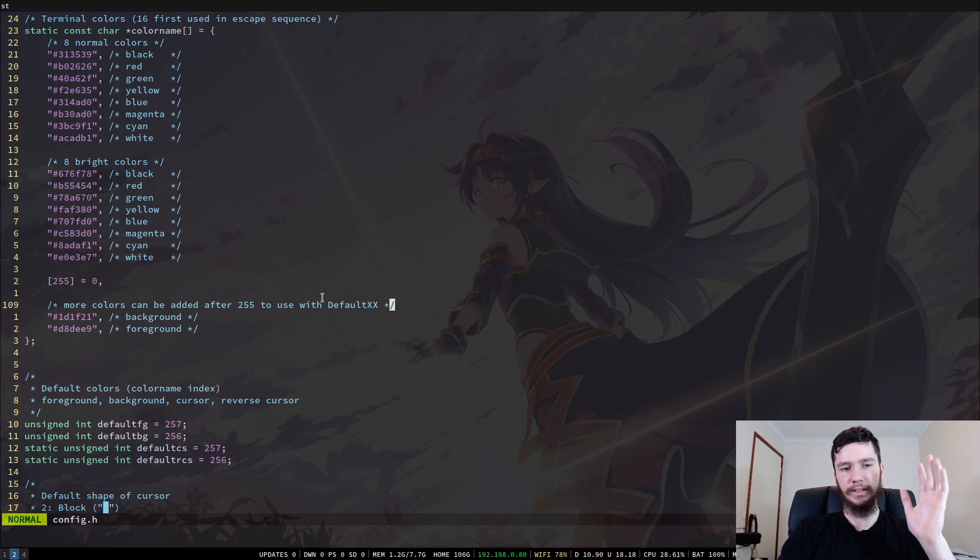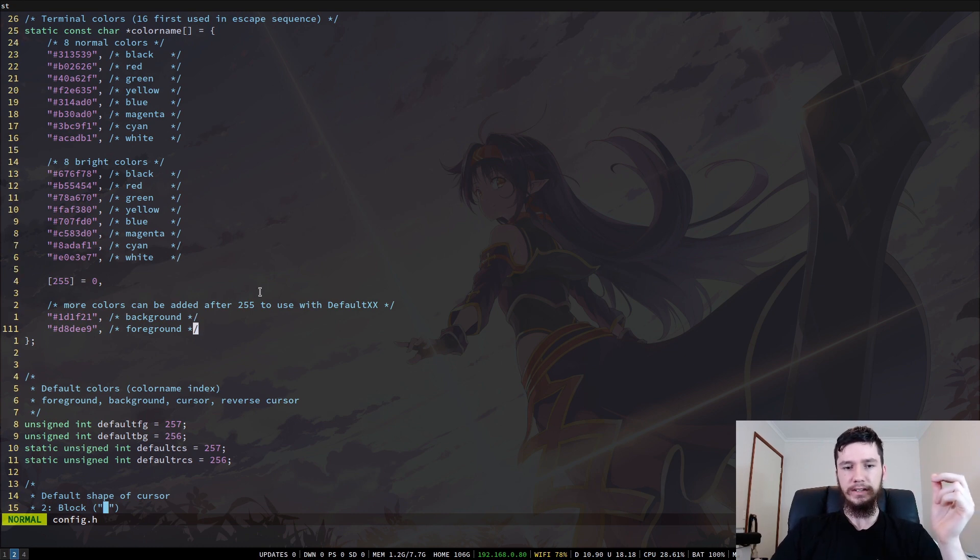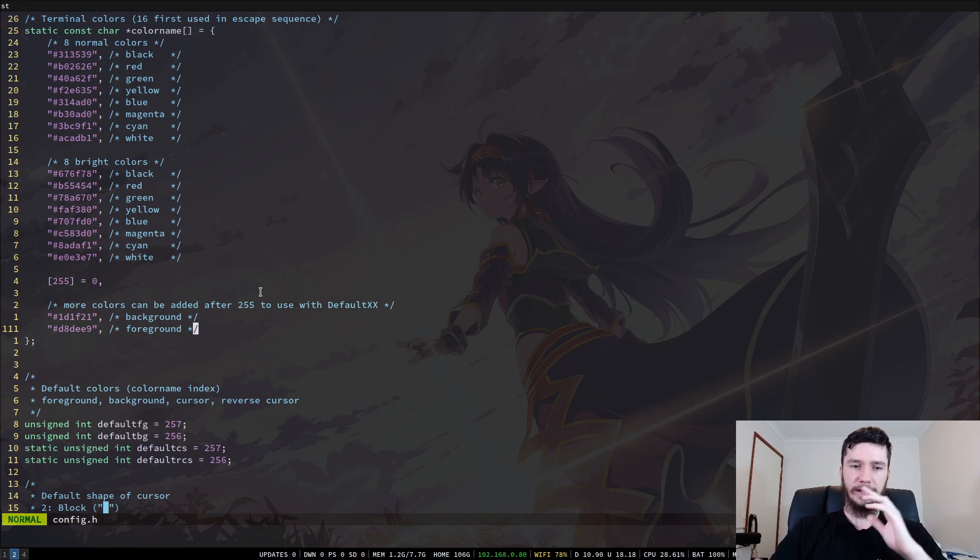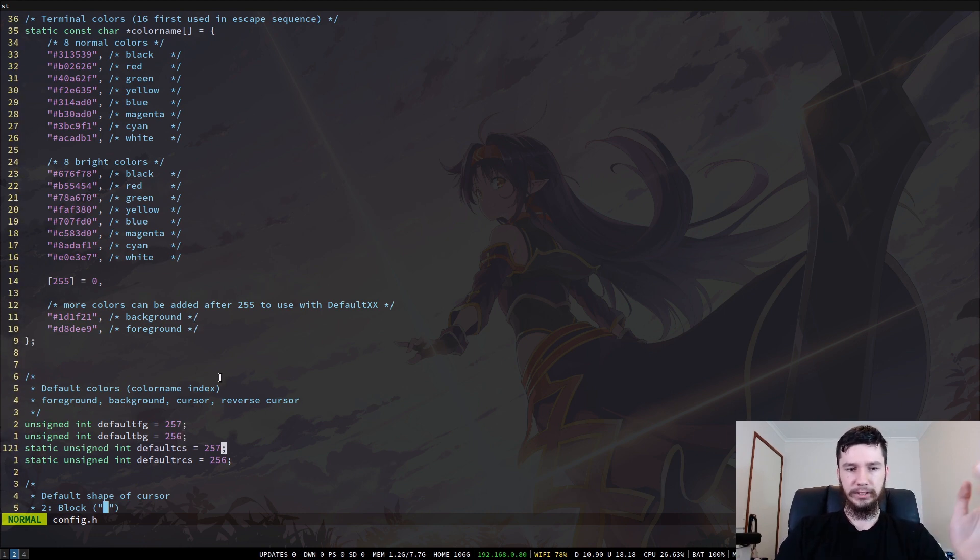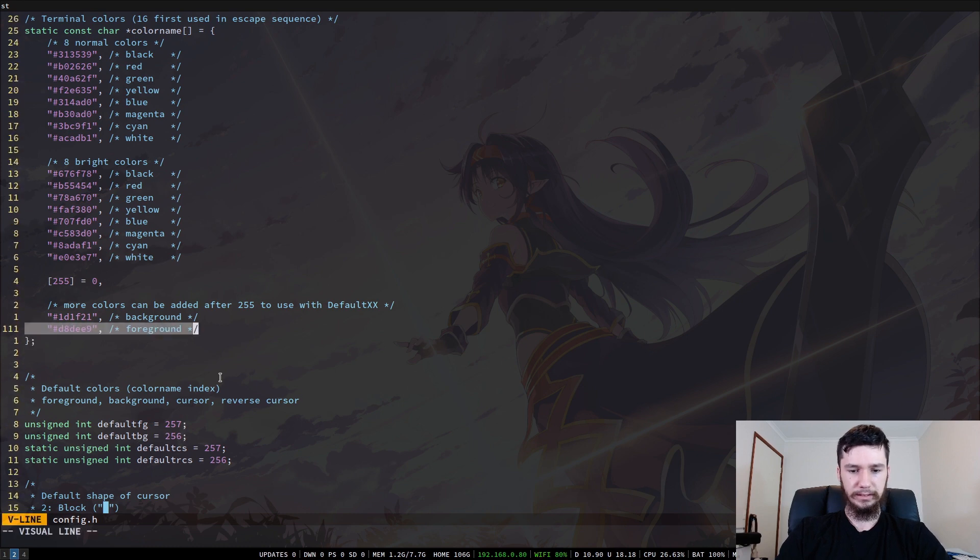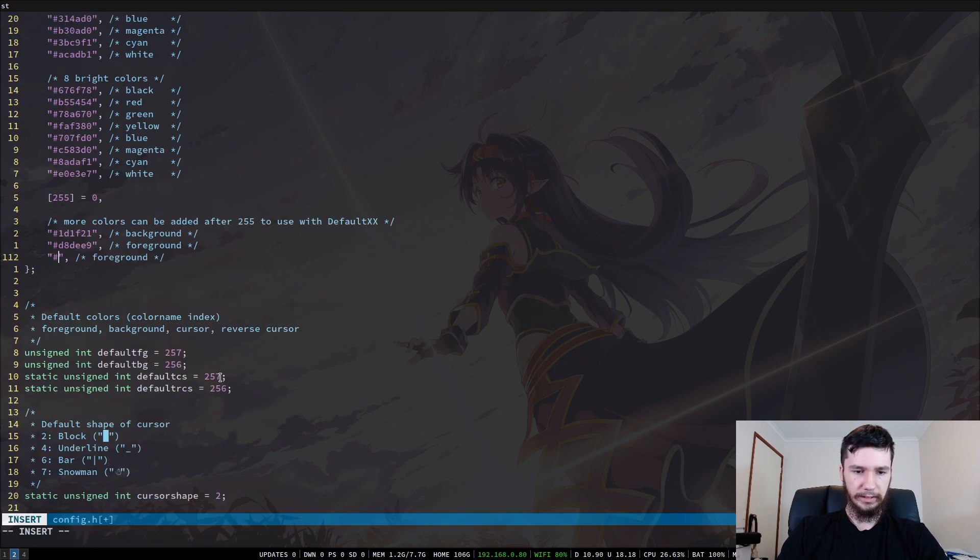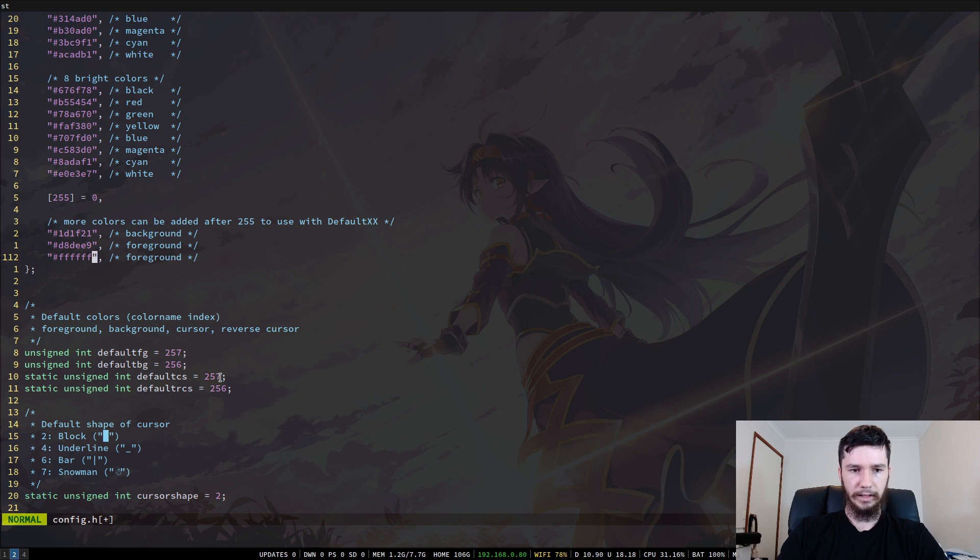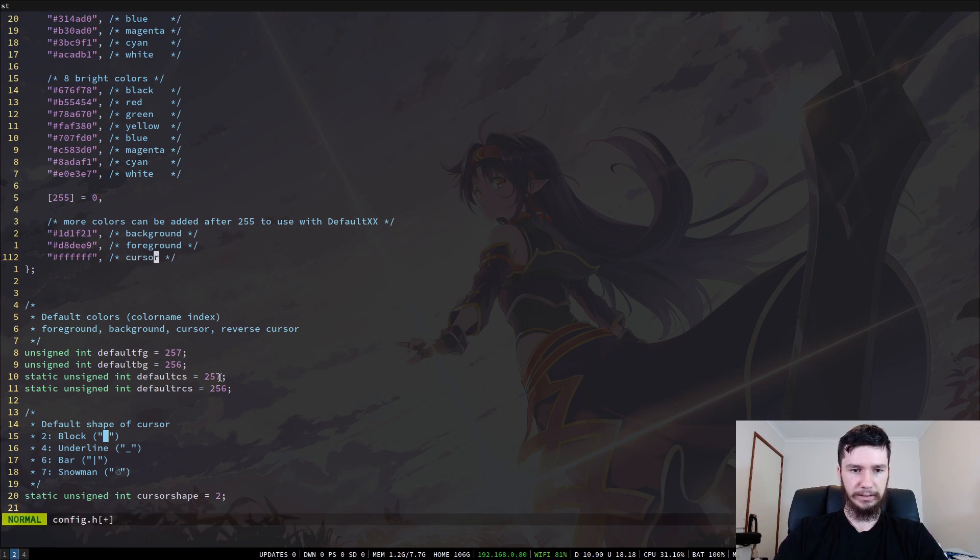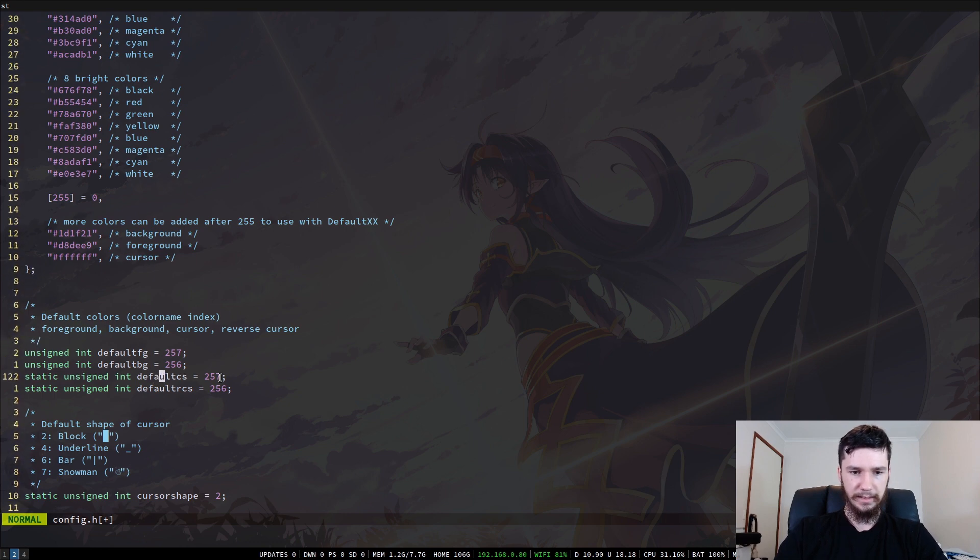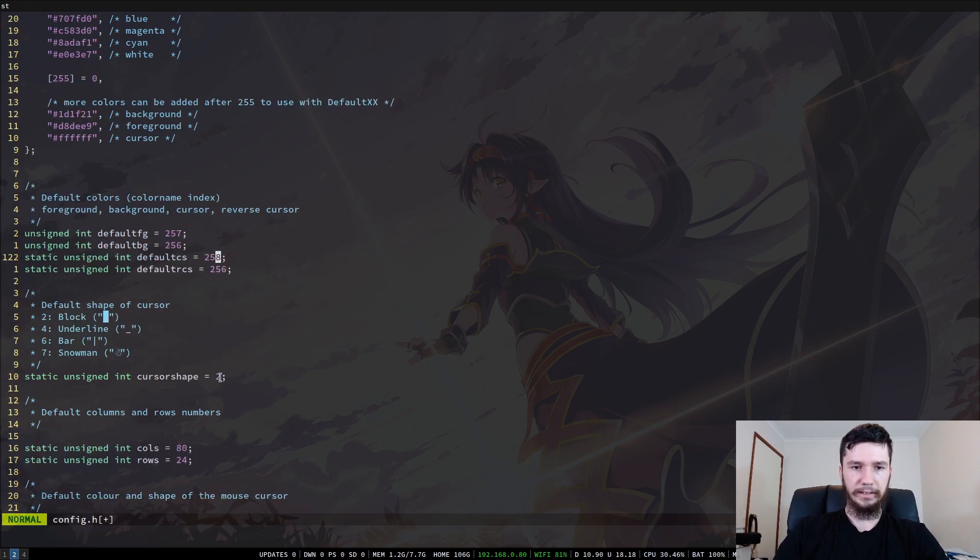So one thing I didn't go over in the color theme section is you can define extra colors in here. So if you want to, say, define number 258 and then use that as your cursor color, for example. So we could do something like this. We could say, put a color here. That is just as white as you can go. And then we'll just put a comment in here so I know what it is because comments are useful. And then we can define that as 258.